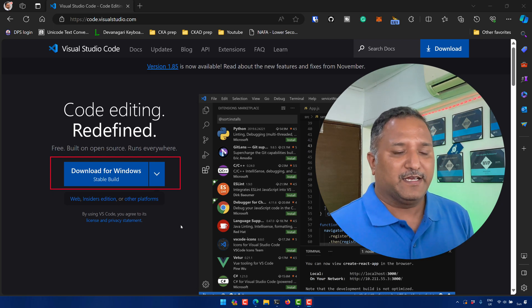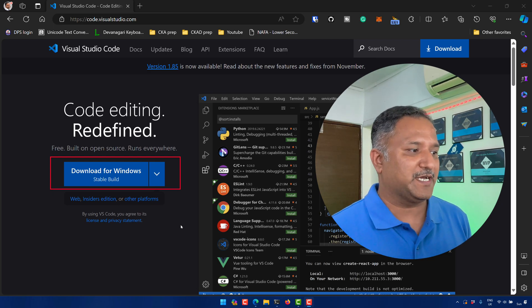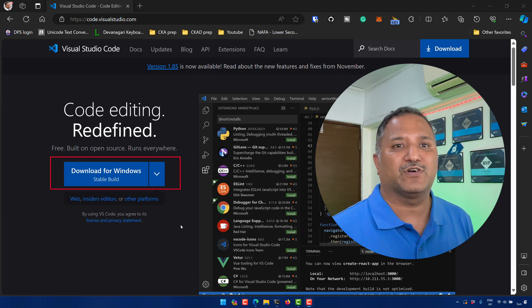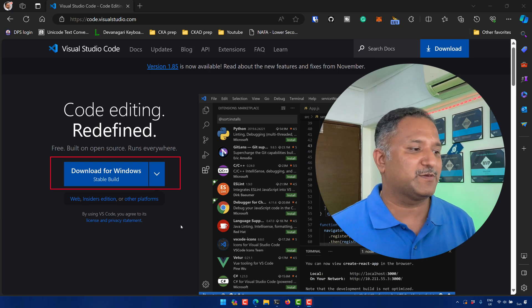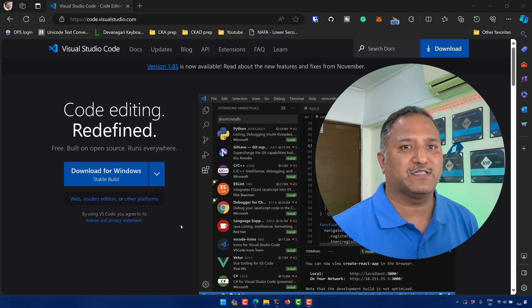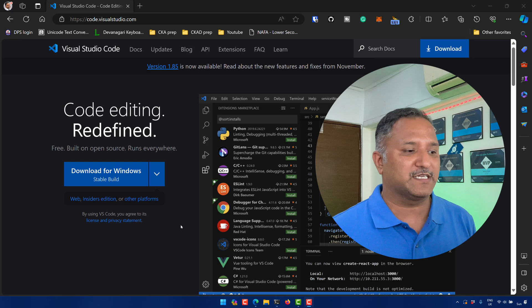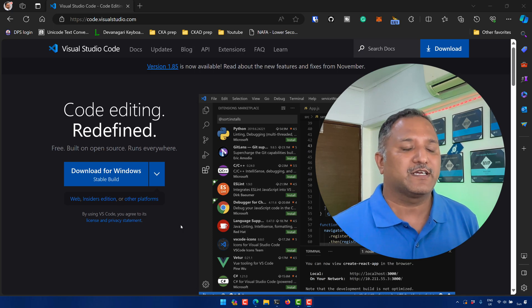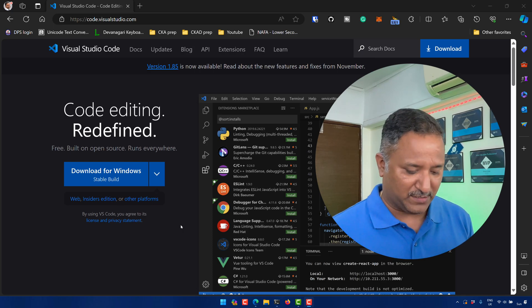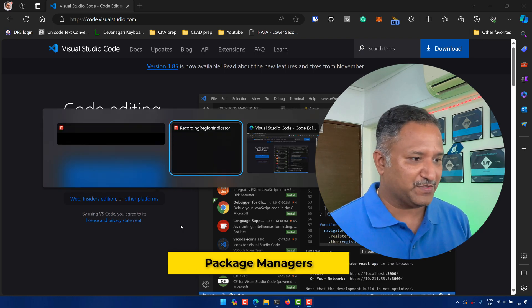Instead of going through this website and downloading the installer, there is a better way. If you're coming from a development background, you might have an idea about the packages which are used for managing software on your computer. These are called package managers.